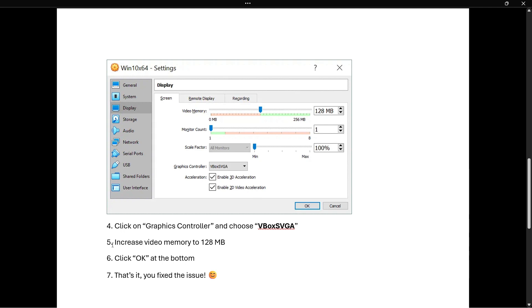Once you've done that, you want to increase the video memory to 128 megabytes. With the first option up here, click the slider and drag it all the way to 128 megabytes, which will give you better performance. Then click OK at the bottom.